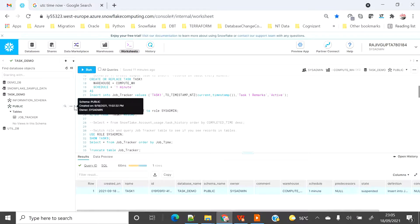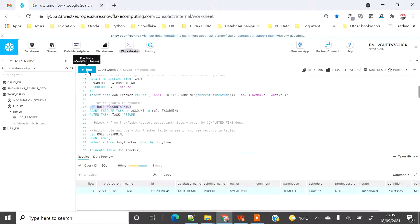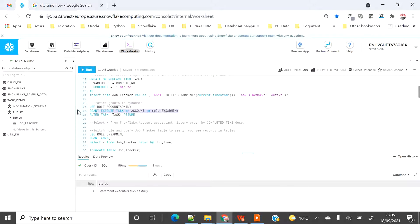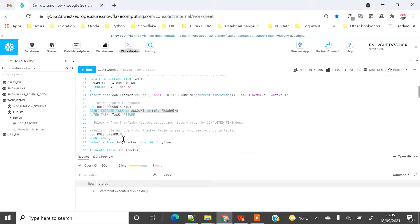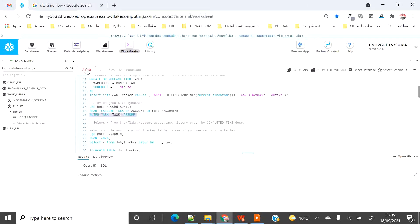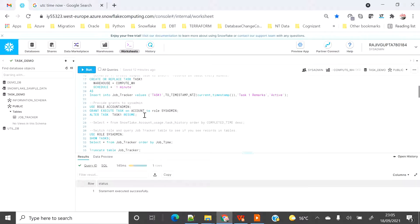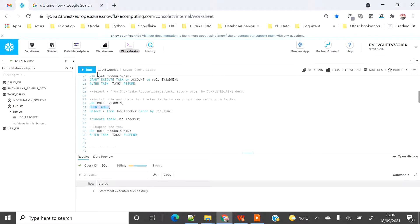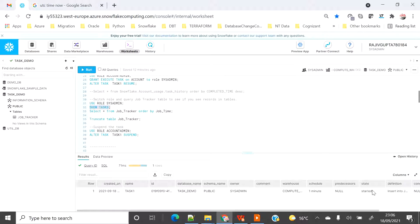To execute this, I'm going to switch my role to account admin and grant EXECUTE TASK ON ACCOUNT to sysadmin. Then I can switch my role back to sysadmin and ALTER the task to RESUME it. Because I've already given the grant, I can do this using the sysadmin role. Now I'm on sysadmin — let me run SHOW TASKS again. You can see the state is now 'started'. Let's execute and see the results.